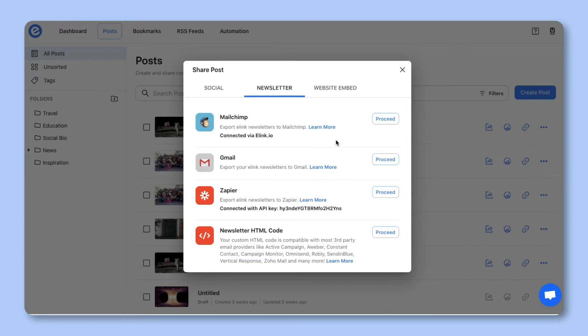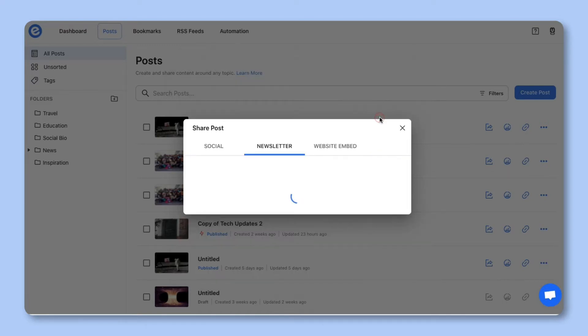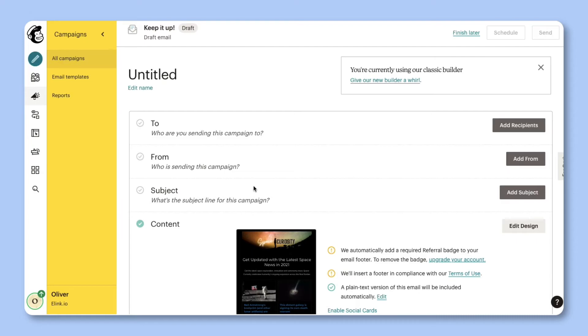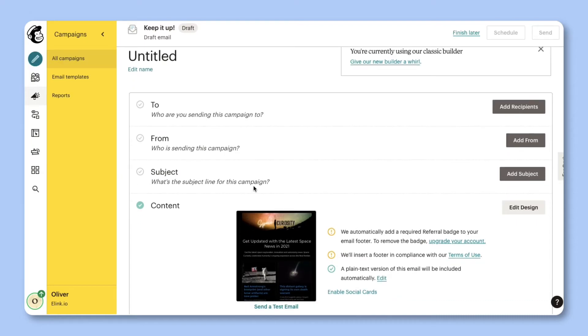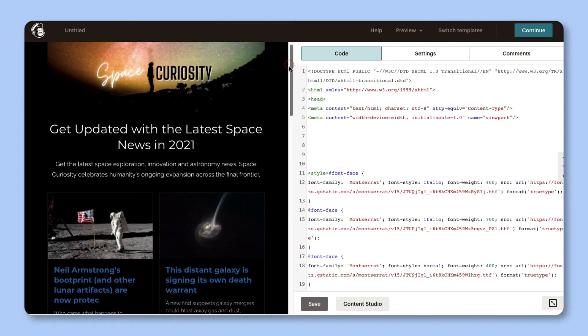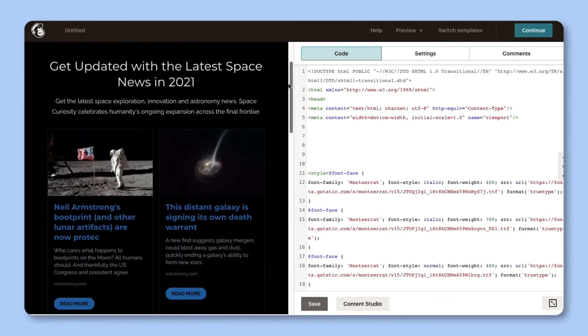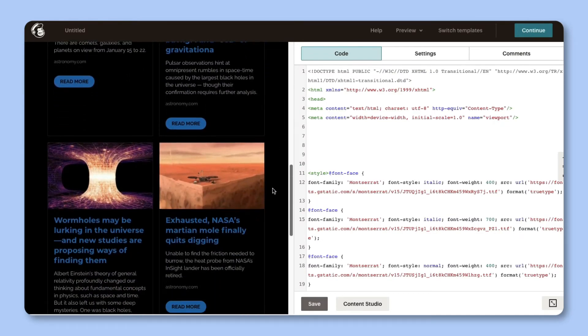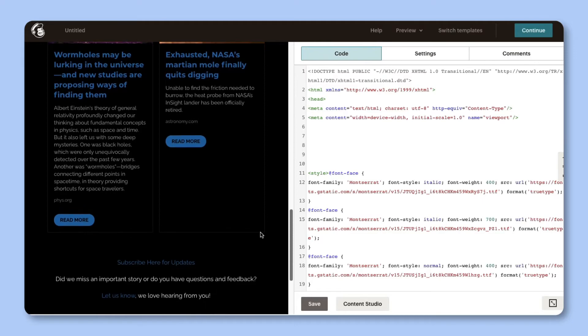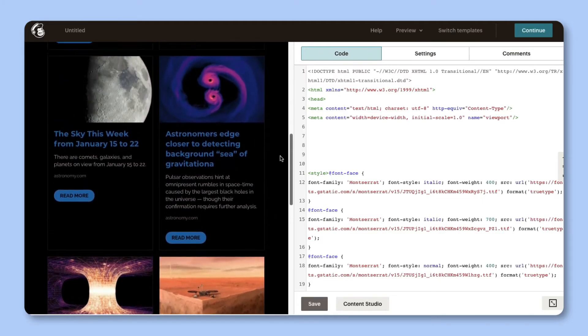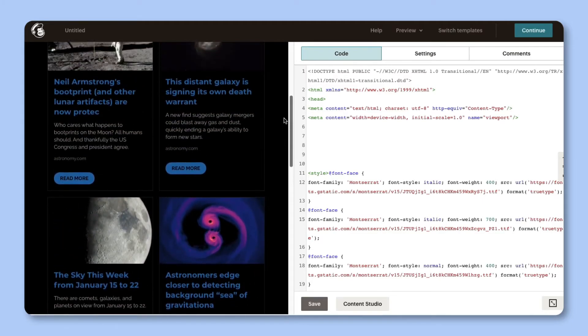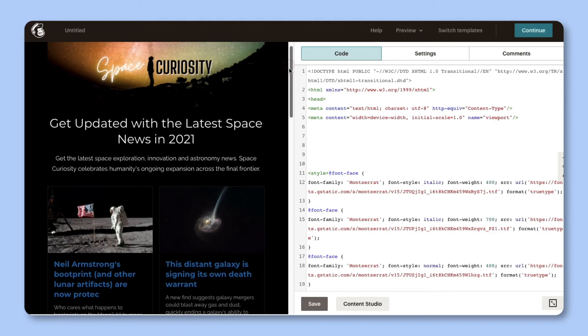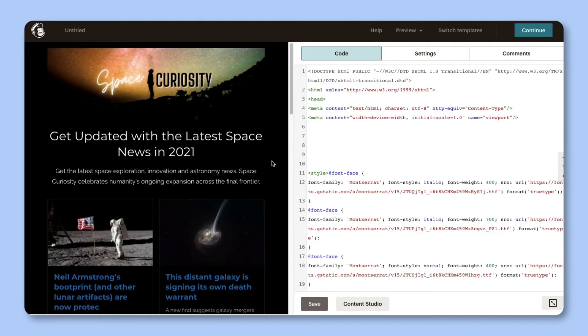Let's start with Mailchimp. First, you'll want to connect your Mailchimp account. Once it's connected, click on proceed. Let's see what it looks like. e-link will take you to Mailchimp, where you can set up all the details to send out your newsletter. Let's click on edit design to see how your e-link newsletter looks. You'll see your beautiful newsletter is ready to be shared with your audience in minutes. e-link newsletters have been tested with over 90-plus email clients and are fully responsive to look great on various sized devices.